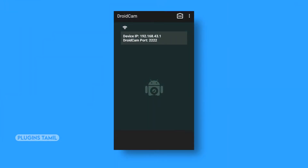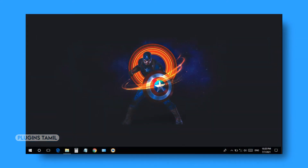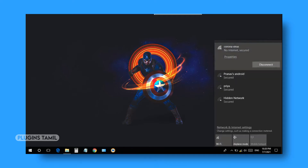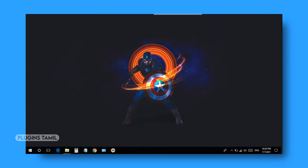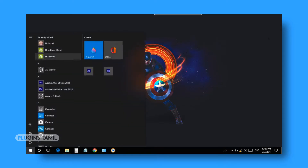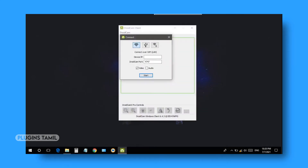I have installed an app on the mobile. You can also connect your laptop to your computer. I will use Windows 10. If you want to access your computer, you can access the mobile camera through the app.